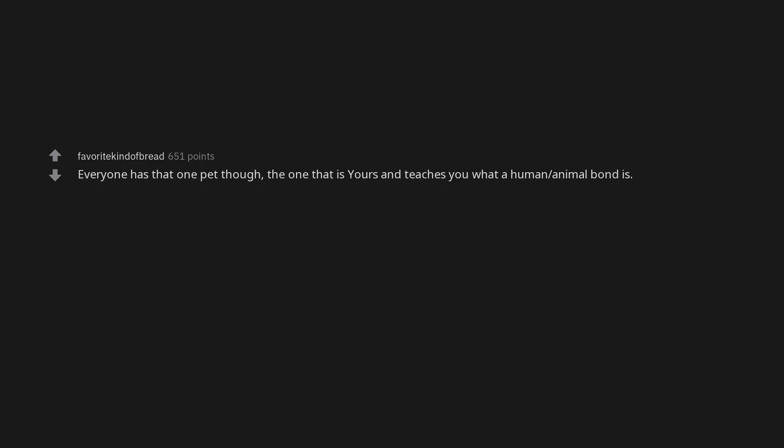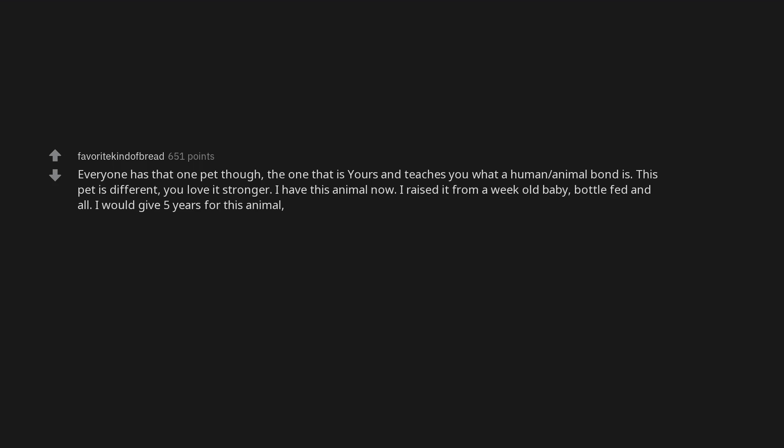Everyone has that one pet though. The one that is yours and teaches you what a human-animal bond is. This pet is different. You love it stronger. I have this animal now. I raised it from a weak old baby. Bottle fed and all. I would give five years for this animal. Because she is mine in an irreplaceable way and I love her more than anything else. But not the next one I get.